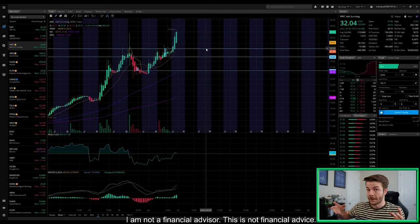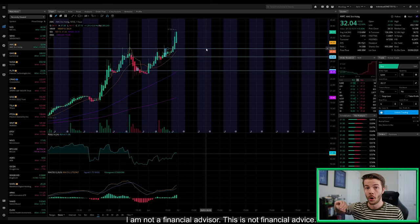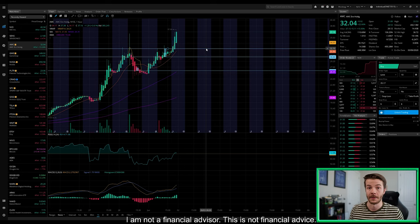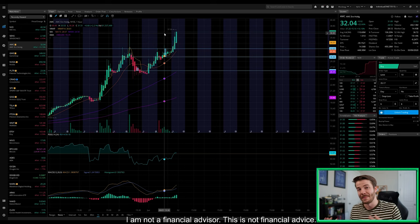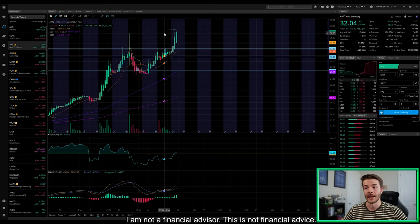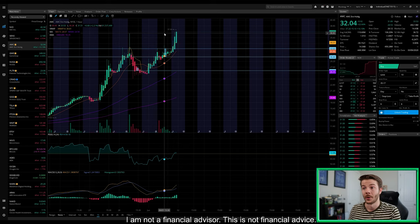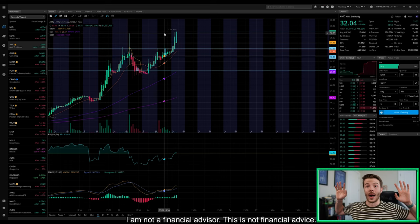Once we get above $36.72 and validate it as a level of support, which in my personal opinion would be closing a 30 minute to maybe one hour candle above that level and just saying new floor, that's definitely very bullish for the stock. That's something that I'm going to be looking for tomorrow because once we get above $36.72, I'm gonna put my hands up and I'm just gonna watch.